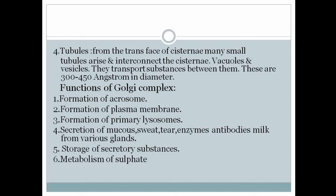The Golgi apparatus also helps in the secretion of mucus, oil, sweat, tears, enzymes, hormones, antibodies, neurotransmitters, and milk from various glands of the body. It also has the ability to concentrate and store secretory products until they are demanded, releasing them when needed. Another function is its role in the metabolism of sulfate.